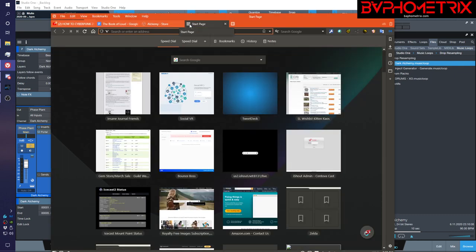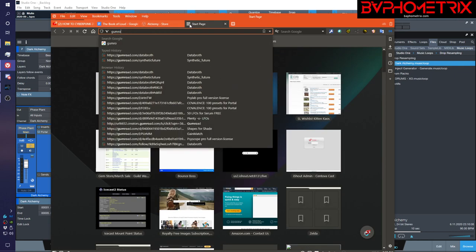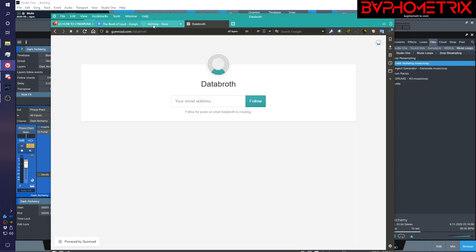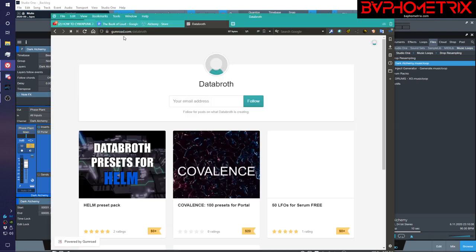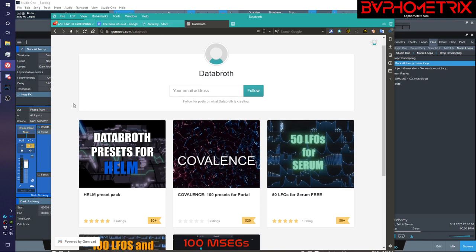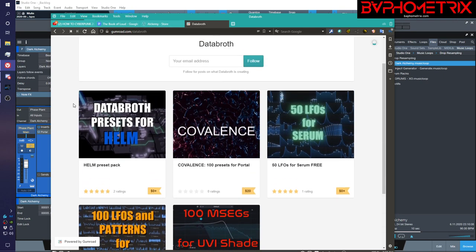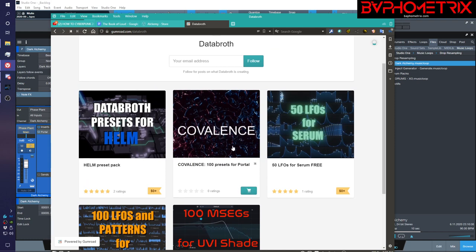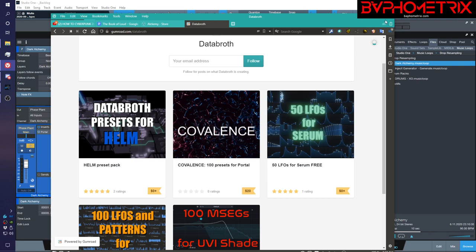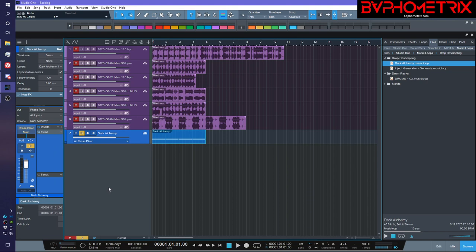And then Databroth is on Gumroad. And here he makes a bunch of great stuff. But this is the one I'm talking about. And again, it's very cheap. It's for Portal. Really, really good stuff. A hundred really crazy presets for Portal. These go way overboard. These are total sound design presets and they're awesome. So I recommend both of those if you're into bass music and heavy sound design in that kind of area.